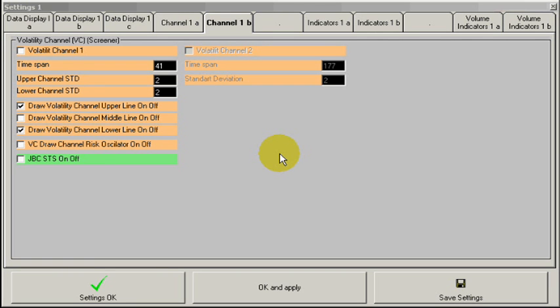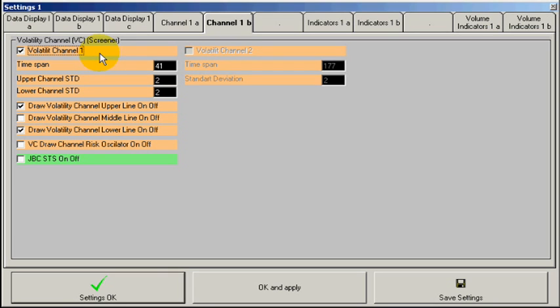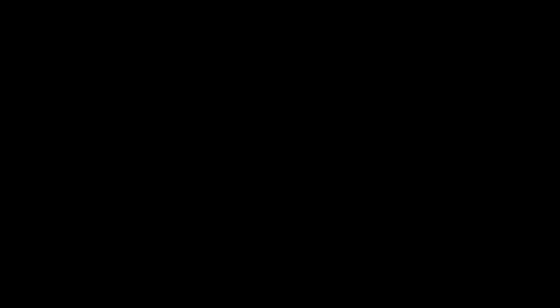This tab contains the volatility channel. By clicking here, the indicator is switched on. You can specify the values you like.